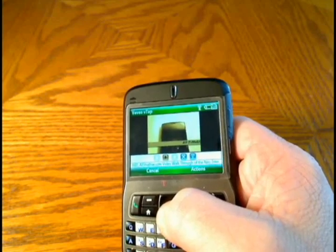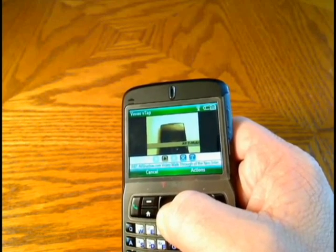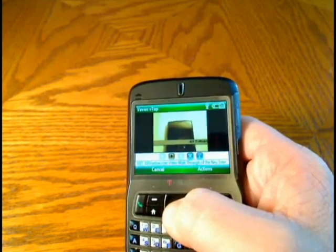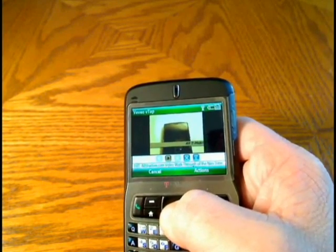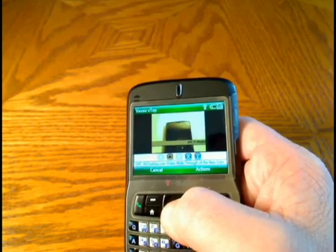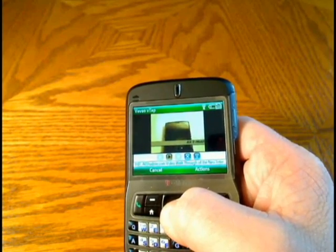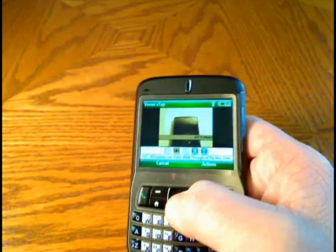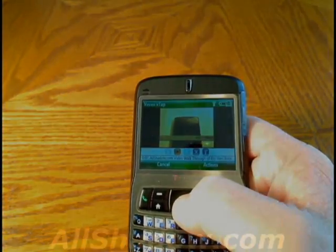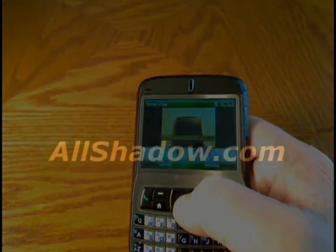I hope this improves your day-to-day video browsing so you can pass some time while standing in line, riding the bus, the subway, or however you get around. I wouldn't suggest watching video while you're driving though. Until next time, I'm Mike Ben for AllShadow.com.